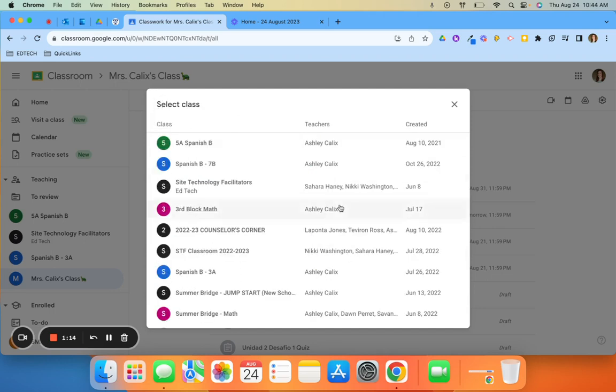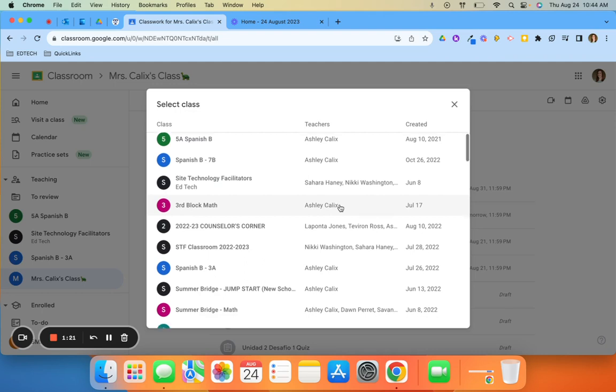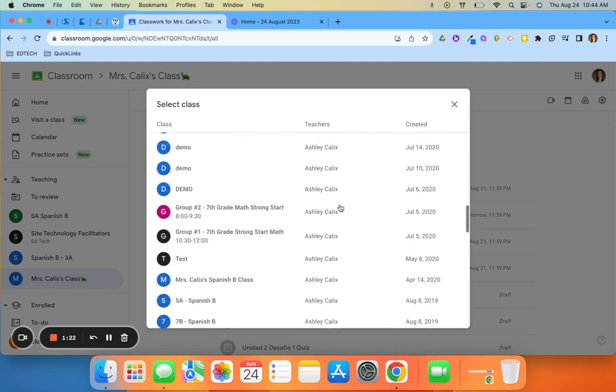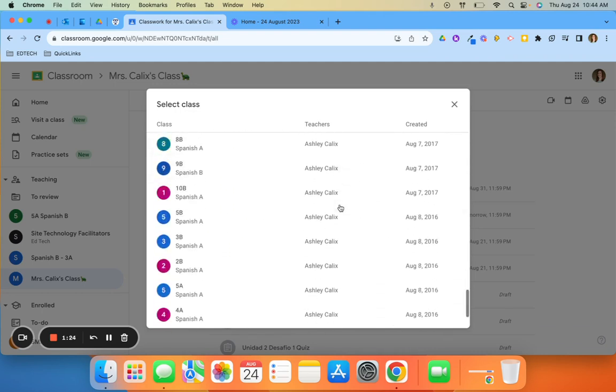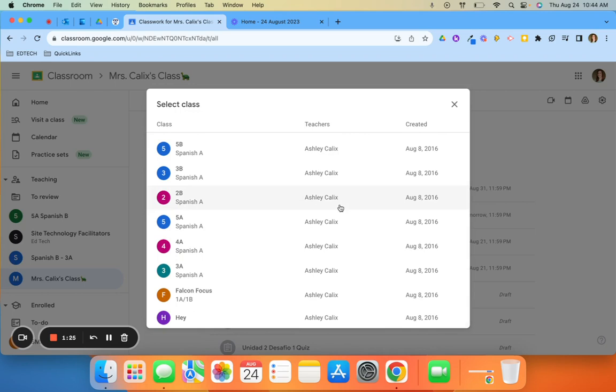The ones at the top are going to be your current classes that you have active on your dashboard, but you can scroll through and it has all classes that you've ever had, even ones that are archived. You can see that I have classes dating back to 2016 here.